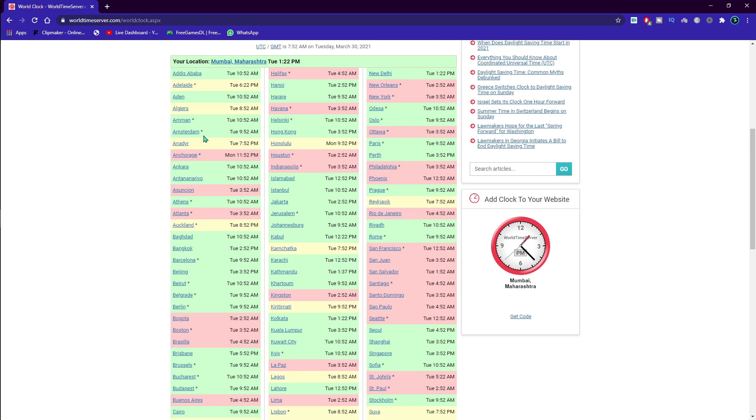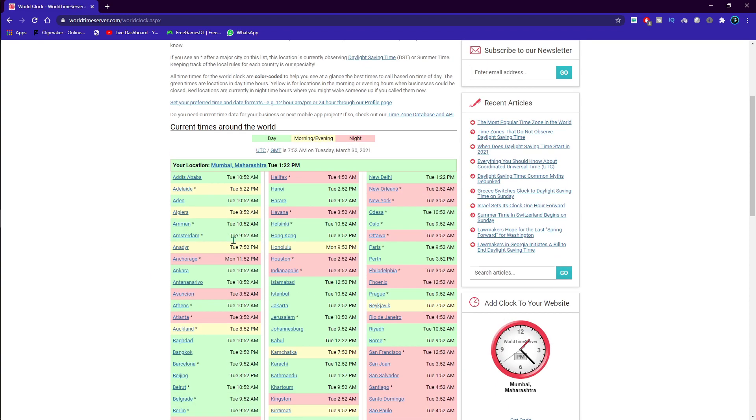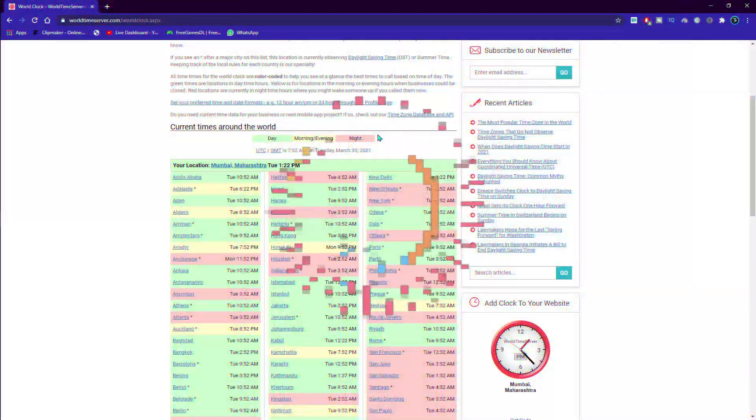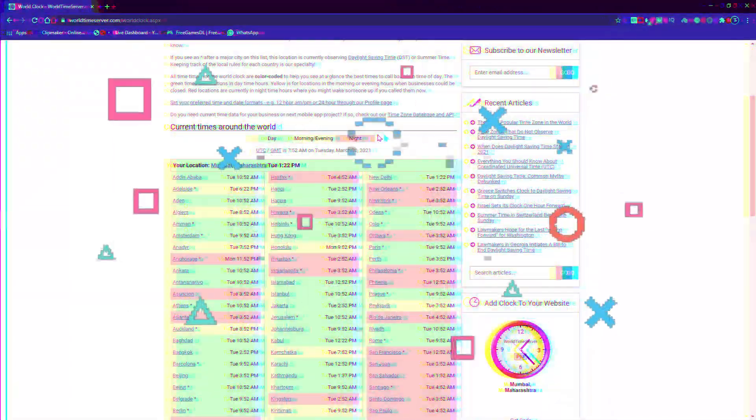So as you guys can see, green is the day, morning and evening is the yellow, and night is the red. Alright, I'm going to be telling you guys the confusion that a lot of guys face.